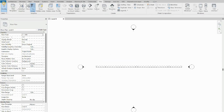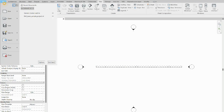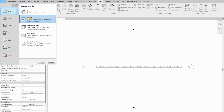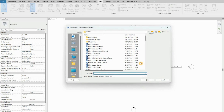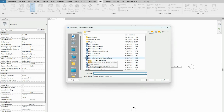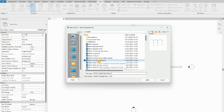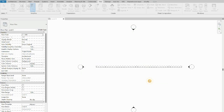We are going to create a family wall, so we go to File > New Family. We scroll down in the families list and we are going to select the Metric Curtain Wall Panel template.